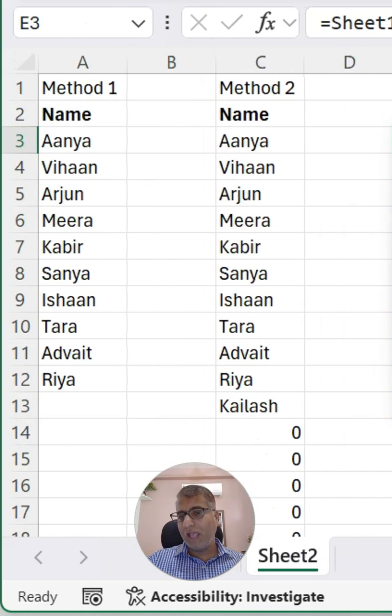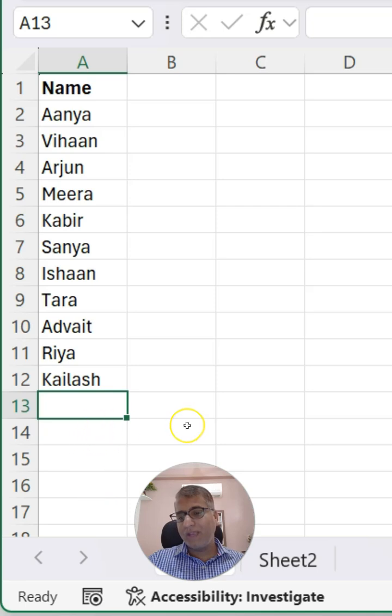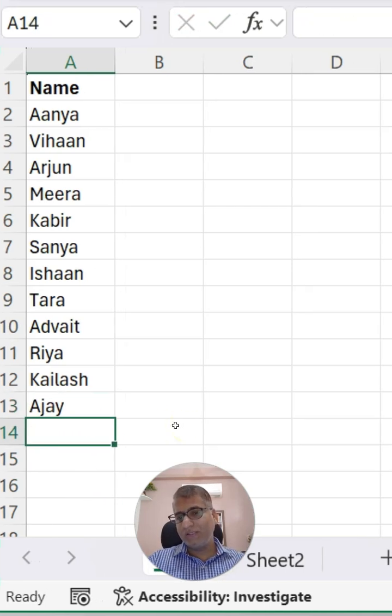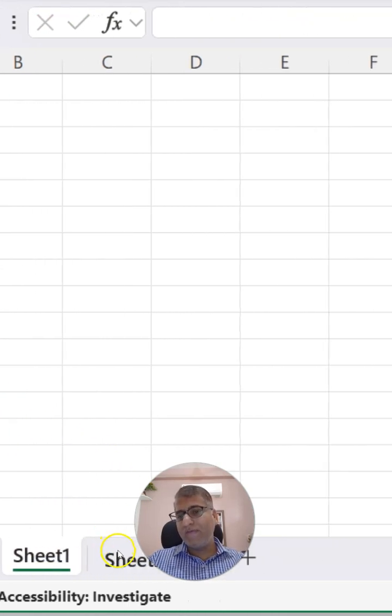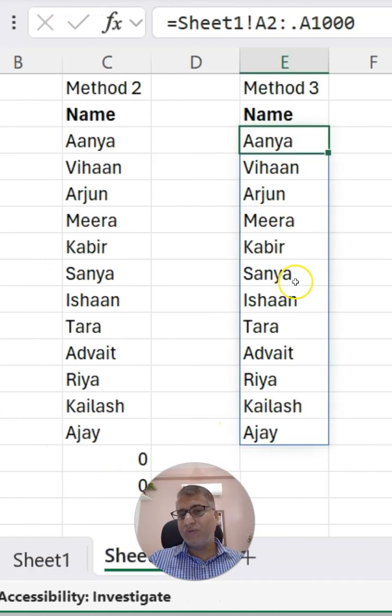So right now the range is here, and if I type a new name — for example, like this — and if I go to Sheet 2, it got extended automatically.